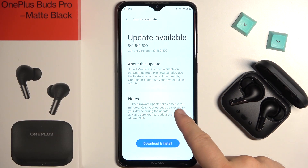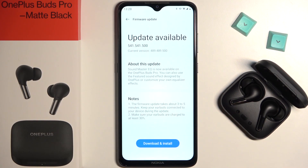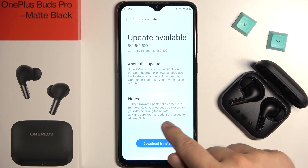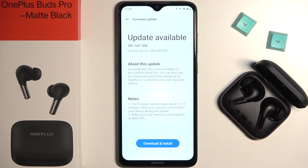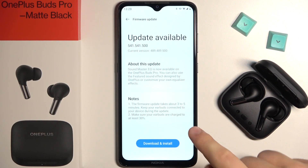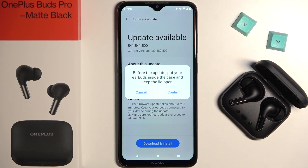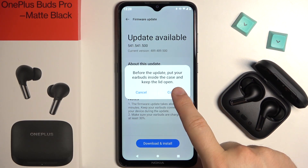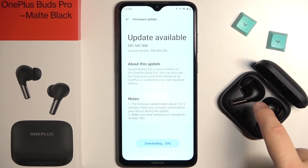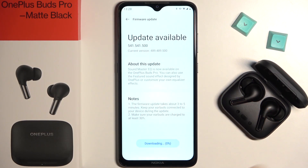Also, it can take between 3 or 5 minutes. We have to keep them connected and we have to make sure that our earbuds are charged at least 30%. So let's download and install — click to confirm. We have to put them in the case.